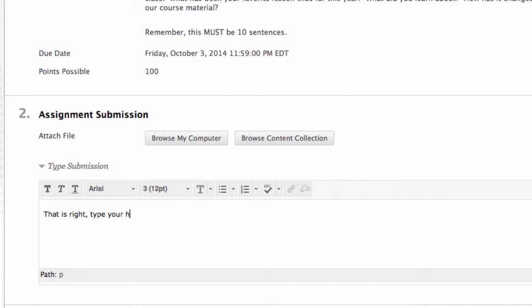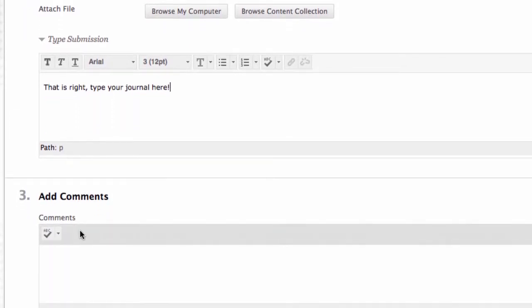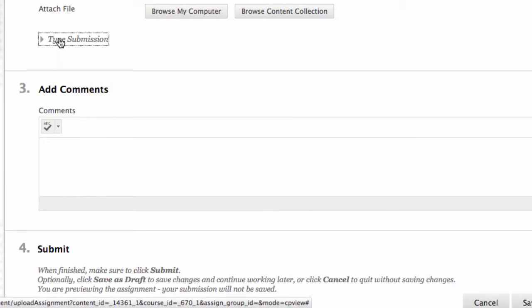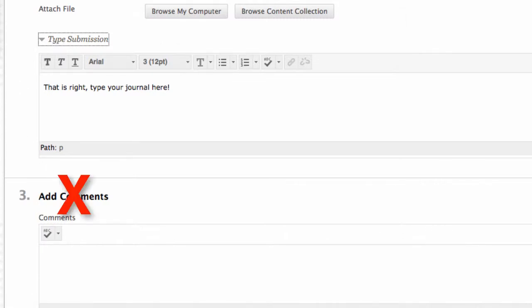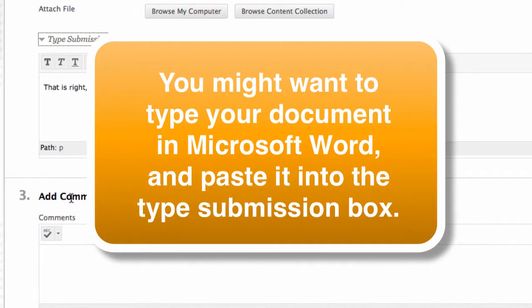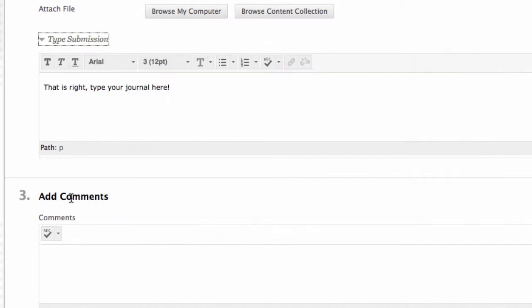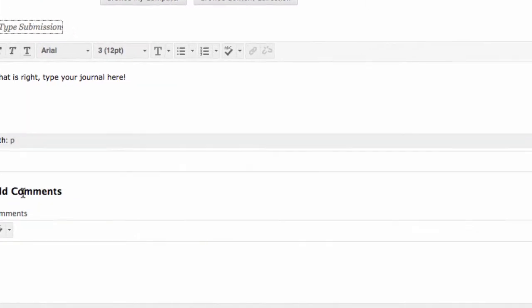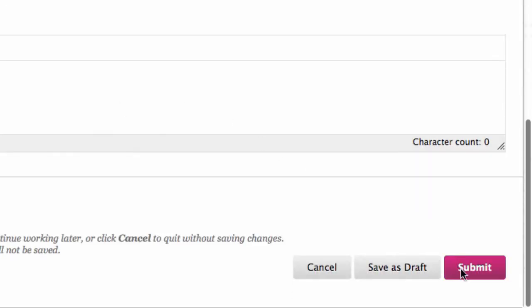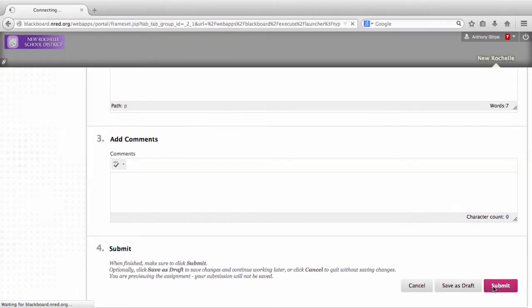Type your journal here. Make sure not to confuse the comments box with the Type Submission box. To access the Type Submission box, you must click on this tab here. If you enter your journal in the Add Comments box, it will be entered in the wrong place. I always recommend typing your journal in a Microsoft Word document and then cutting and pasting it to the Type Submission box. That's the easiest way to complete the assignment and you'll have a backup in case anything goes wrong. When you're done, come down to Submit and click Submit — and that's it. Your journal will be entered.